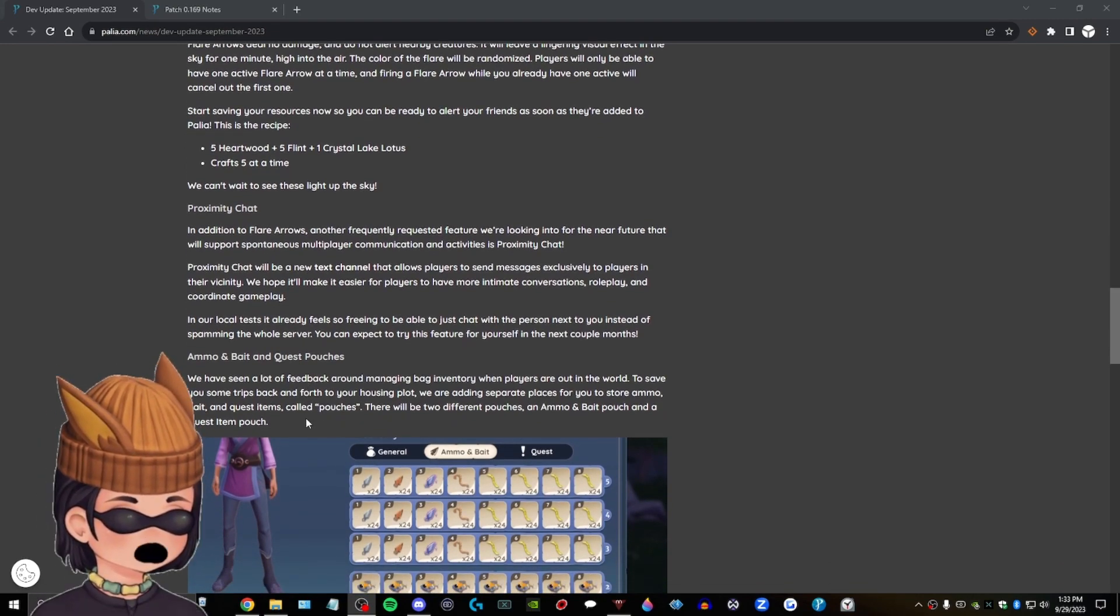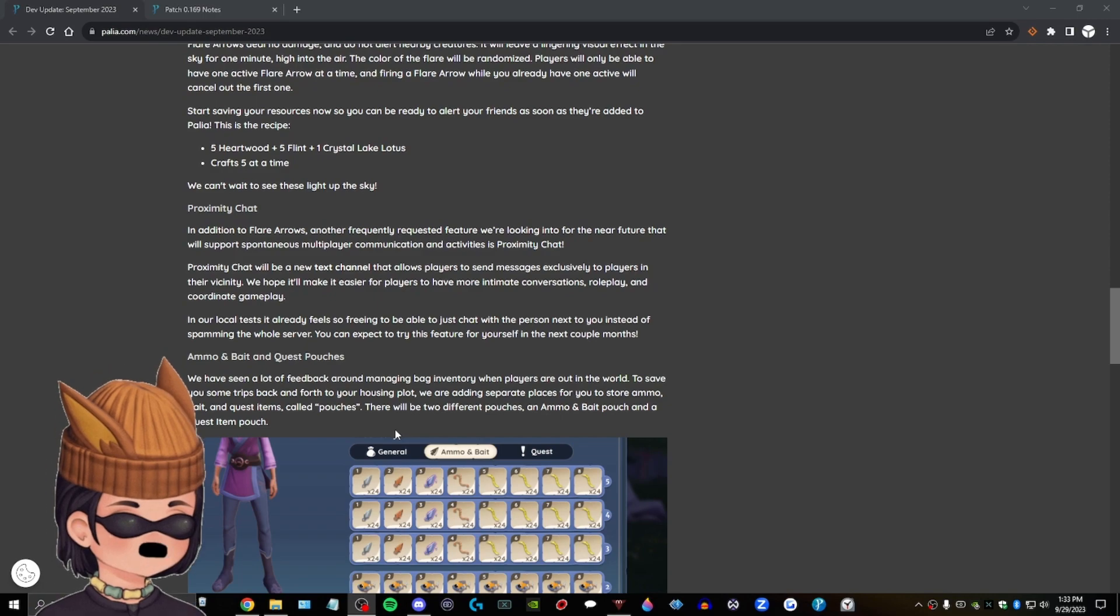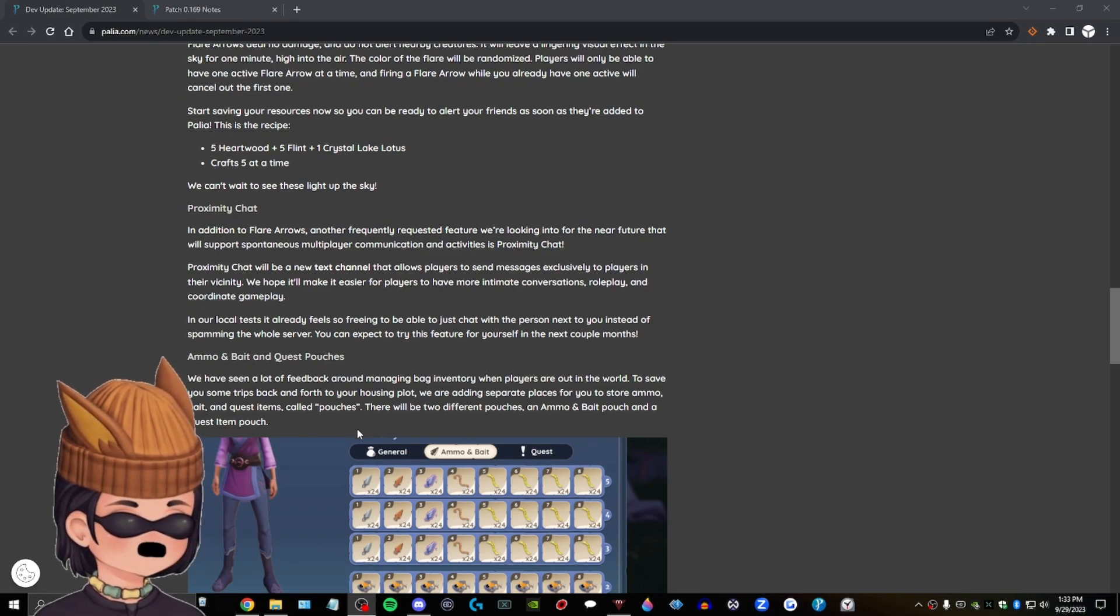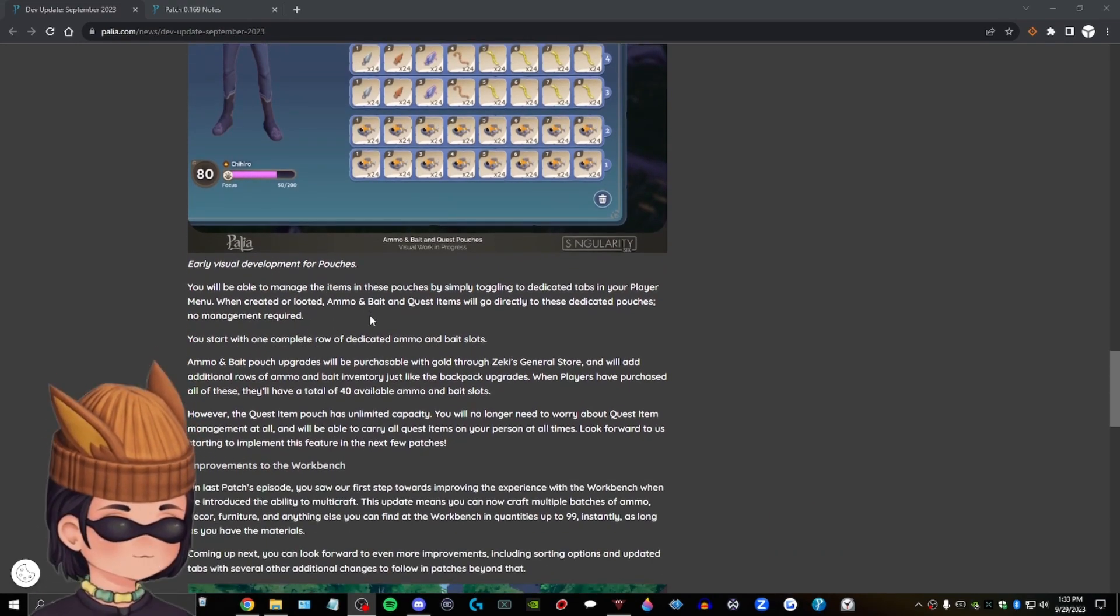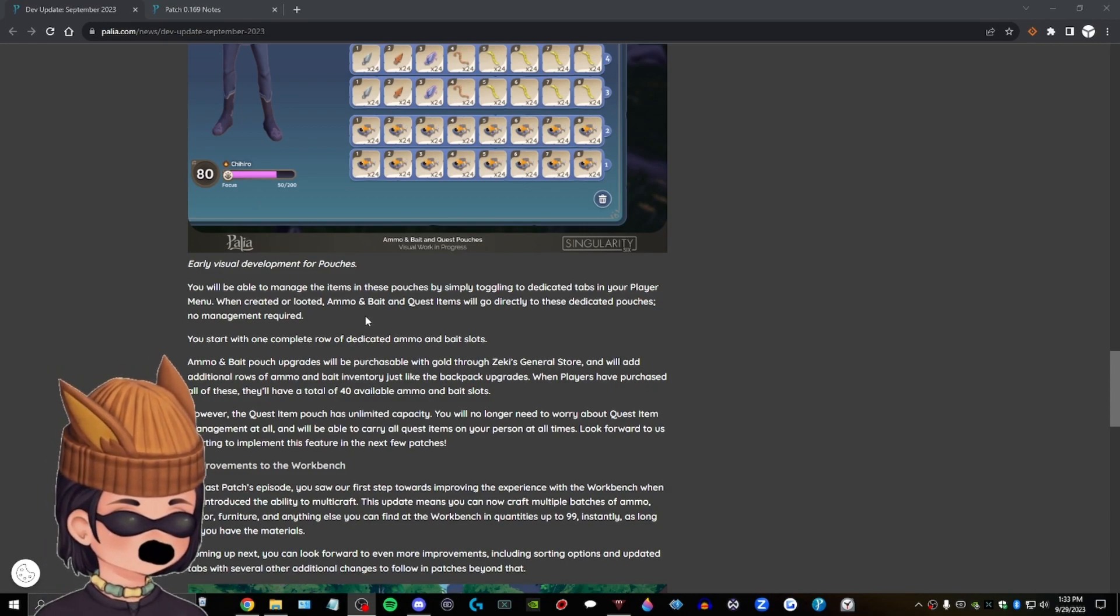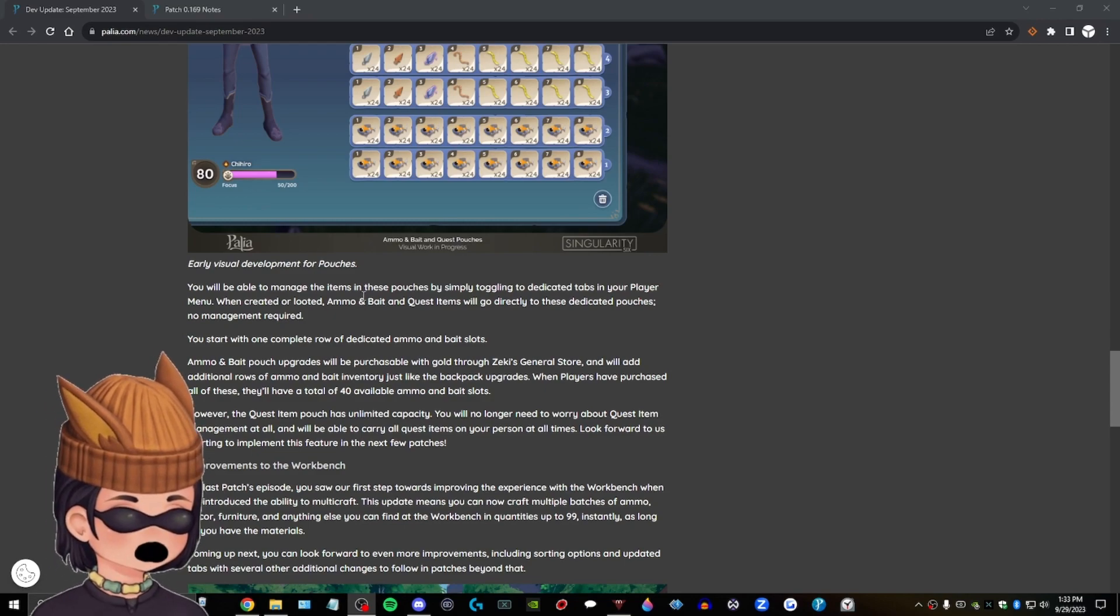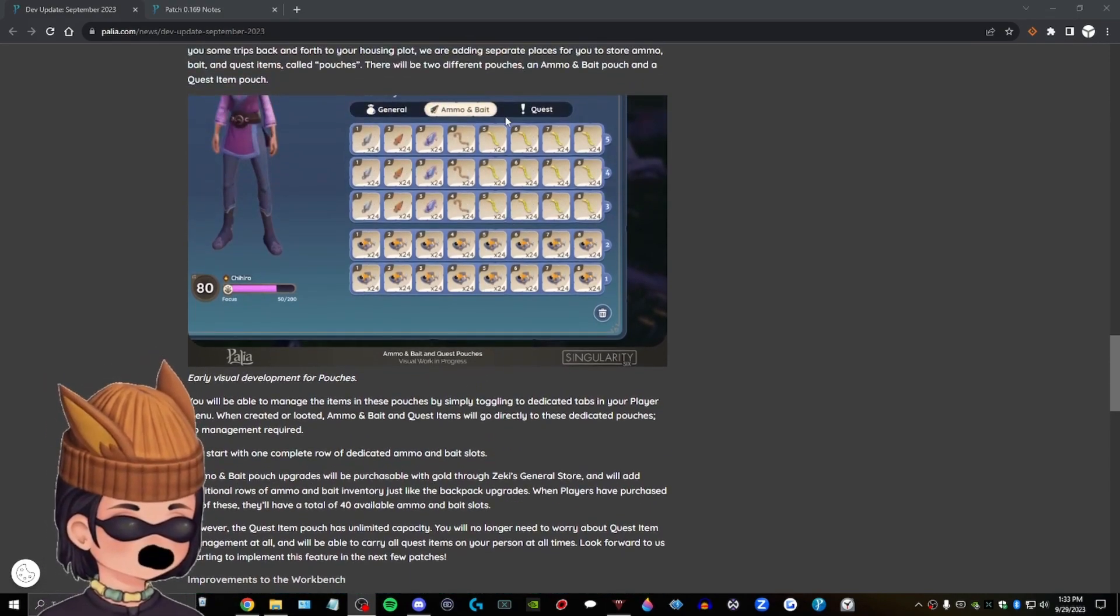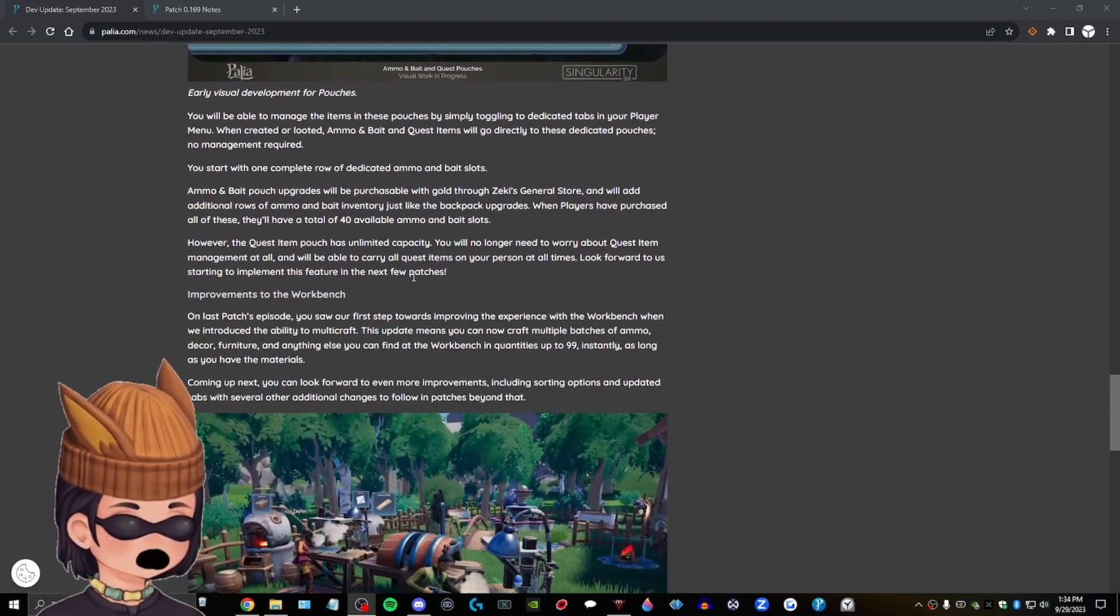Ammo and bait and quest pouches. We've seen a lot of feedback around managing bag inventory when players are out in the world. To save you some trip back and forth to your housing plot, we are adding separate places for you to store ammo, bait, and quest items called pouches. There will be two different pouches on an ammo and bait pouch and a quest item pouch. Cool. Cool. I like that. You will be able to manage the items in these pouches by simply toggling to dedicated tabs in your player menu. When created or looted, ammo and bait and quest items will go directly to these dedicated pouches. No management required. You start with one complete row of dedicated ammo and bait slots. I don't know if I want to read all of this, but that's cool, though, that they're adding that because it can fill up really quick. It can really fill up. So that's cool.